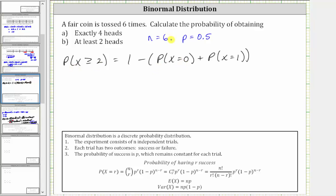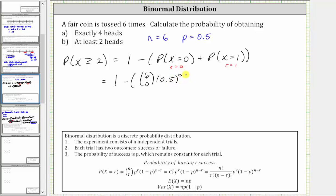For the probability x equals zero, r equals zero; and for the probability x equals one, r equals one. So this equals one minus the sum of these two probabilities, where the probability x equals zero is six choose zero times 0.5 raised to the power of zero, times 0.5 to the sixth. And the probability x equals one is six choose one times 0.5 raised to the power of one, times 0.5 raised to the power of five.